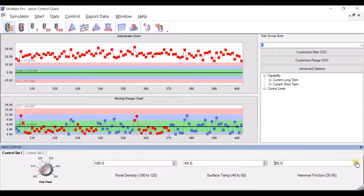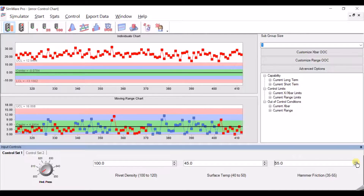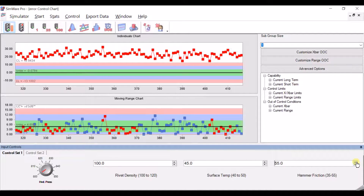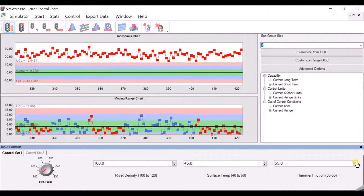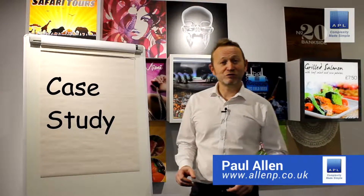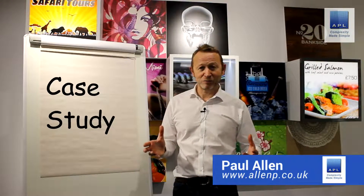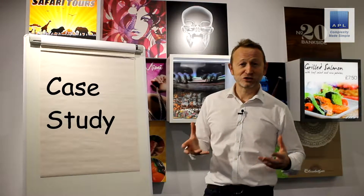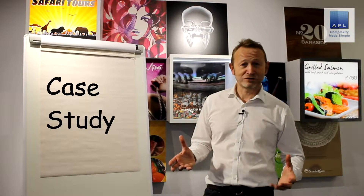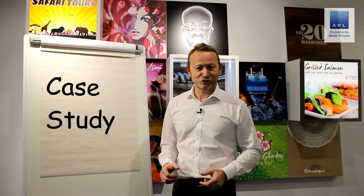This is about gaining great knowledge of your process. Do a DOE, get great process knowledge. I hope you found that useful — if you've got any questions about that topic or anything to do with Six Sigma or Lean, give me a call and I hope to hear from you soon.